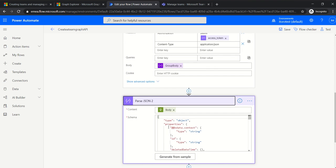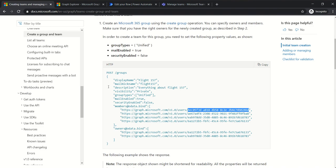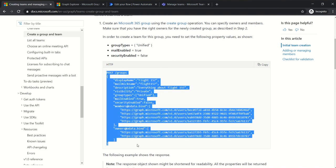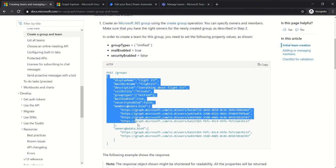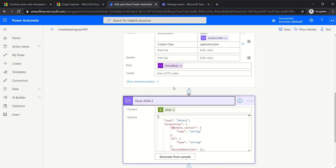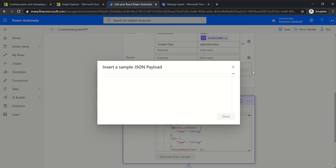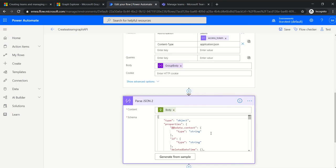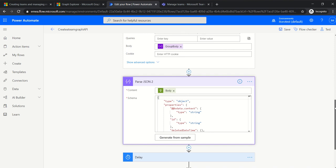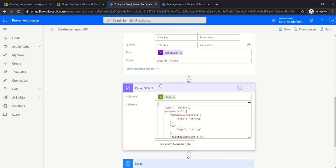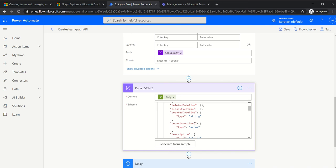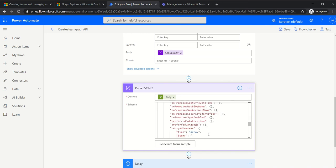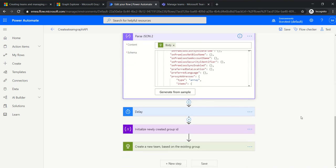When I run this HTTP request, the next step is also to parse JSON. For the schema, when you need to generate it, you can click on 'Generate from sample' and copy some content — the actual response body, not the POST — paste the sample there, and click done. If you get some errors, that's okay, you will need to troubleshoot a little bit. The idea here is that by parsing the JSON we want to get the group ID, because we will need the group ID in the next step to be able to generate the team.